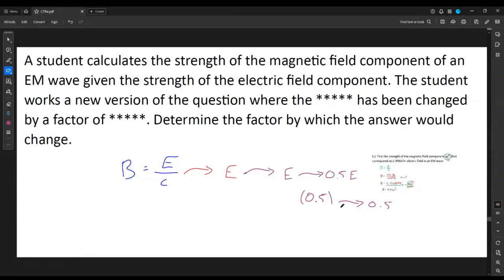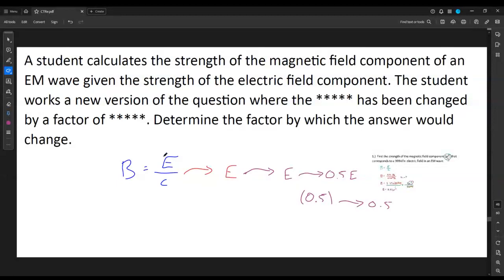If there was nothing else in the formula, then any change I plugged in would immediately give the same number. Watch out for this trap: it doesn't make sense to say the speed of the wave is going to change, because that's the speed of light and it has to stay the same.